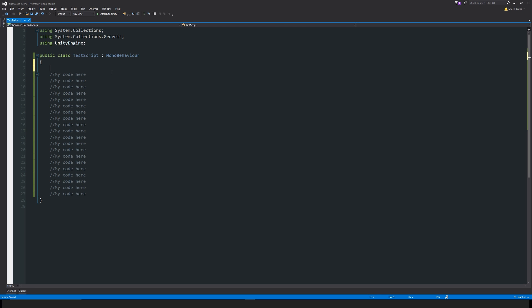We'll just start by writing a hashtag and then you will start by writing region, and then you can name your region whatever you want. So you could call this main region for instance.